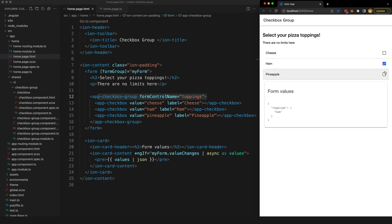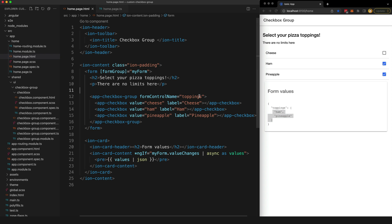So you can see if I select ham and pineapple, that toppings array is going to include ham and pineapple, and that is going to be the value of this input.